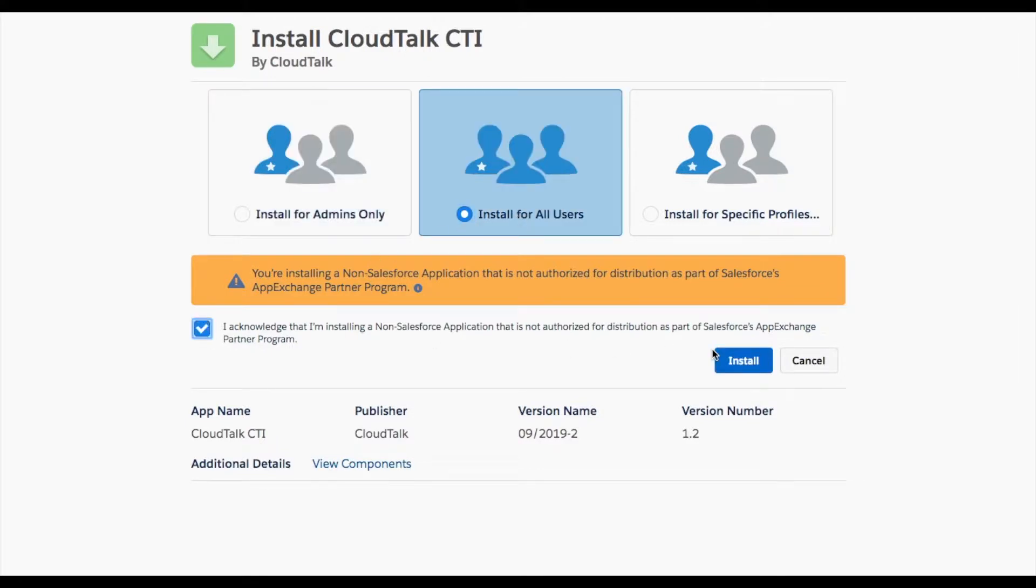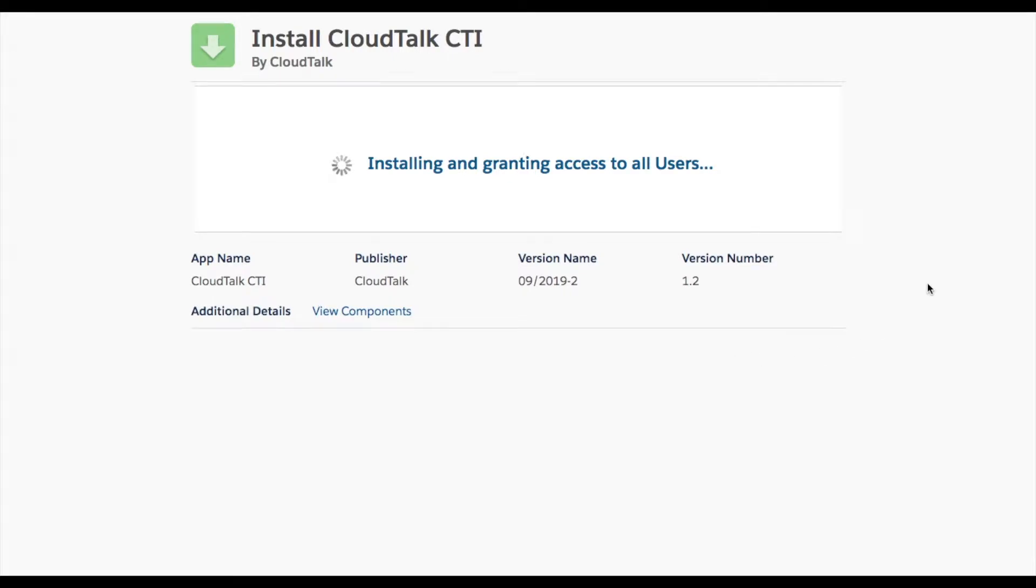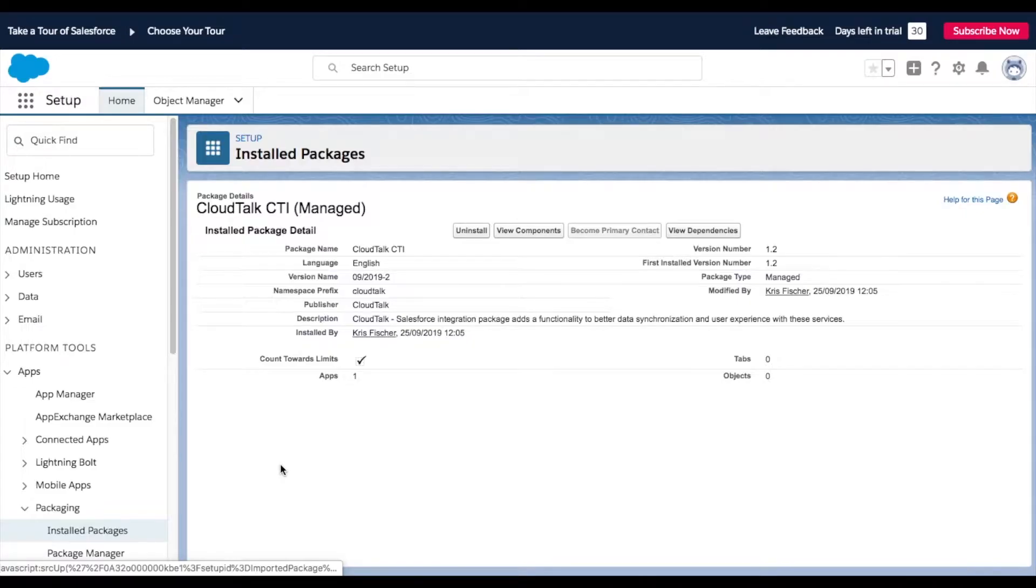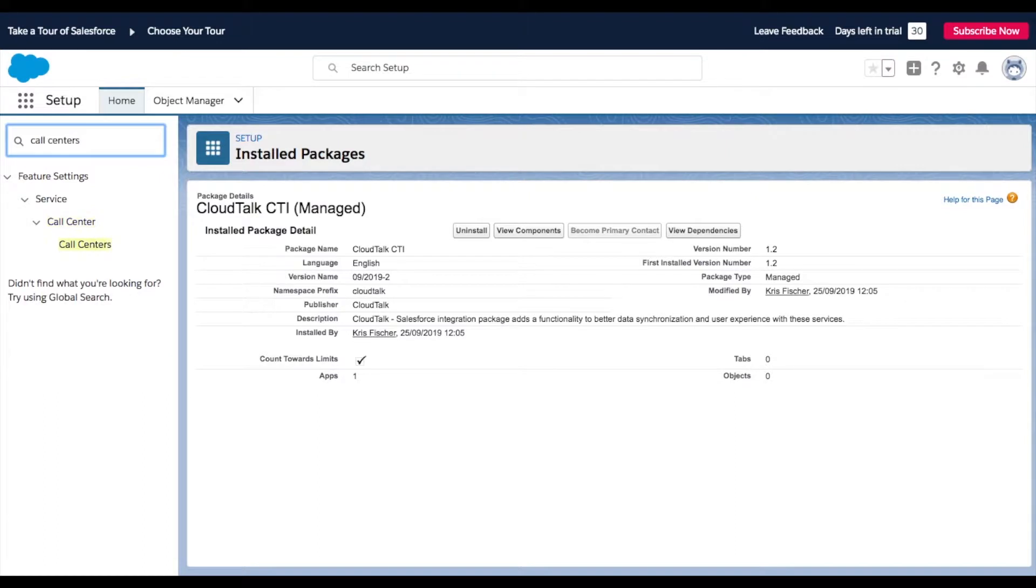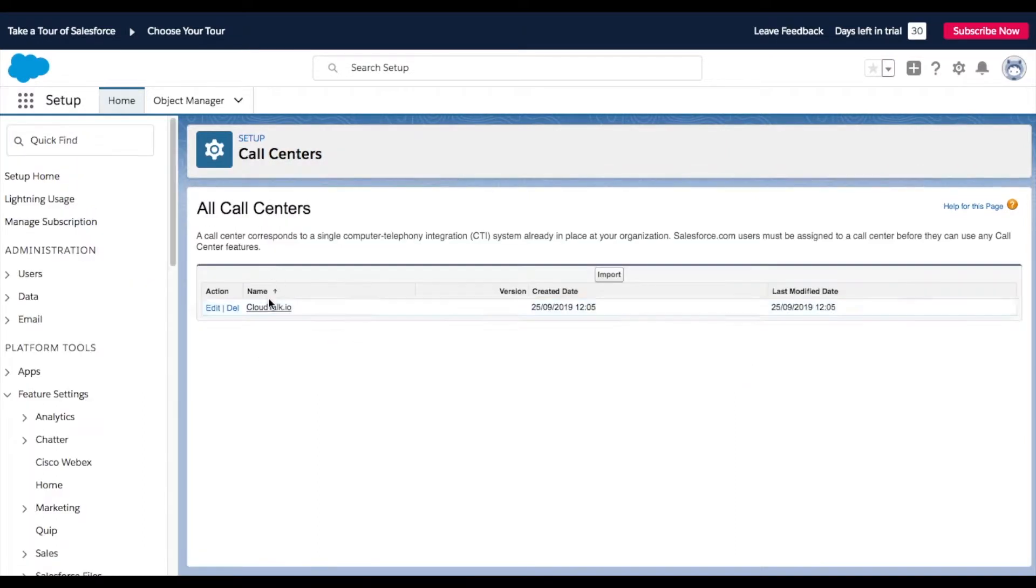As you can see in your Salesforce account, the CloudTalk CTI was installed and it needs to be configured. Firstly, type into the Search Bar Call Centers and select CloudTalk.io.